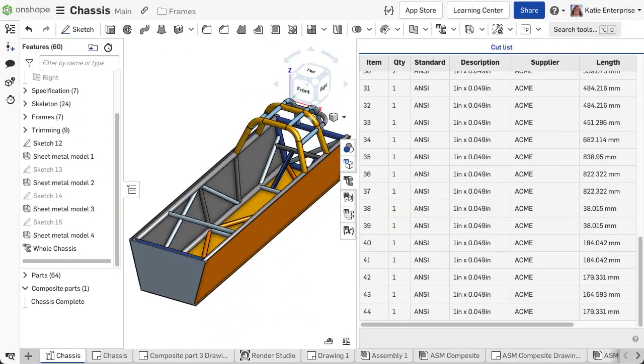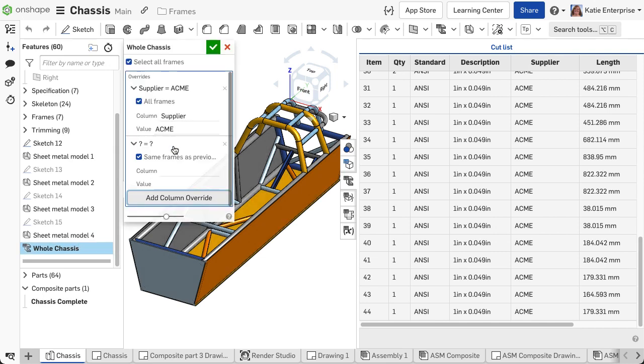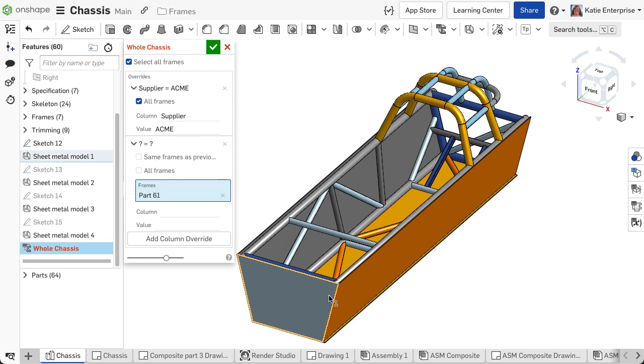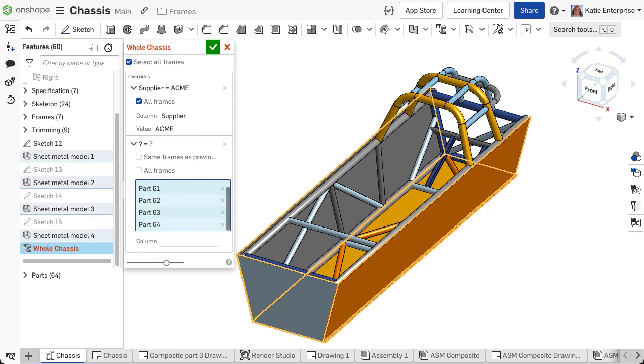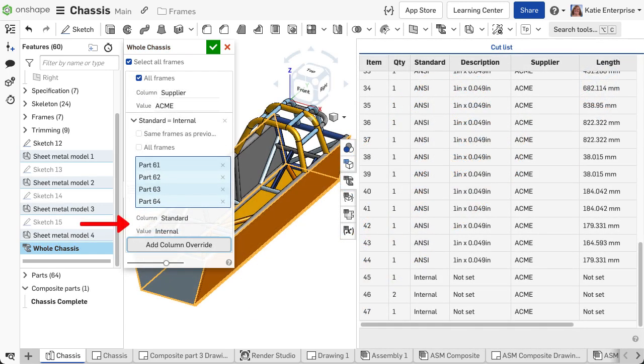To add additional parts that are not frame segments to the table, use the same column override option. Click Add Column Override, choose the parts in the frame selection field of the dialog, input the column property and value, repeat for each needed column.